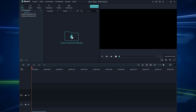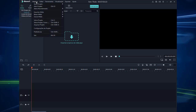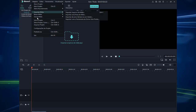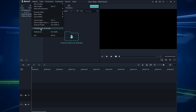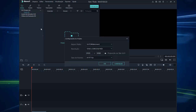Antes de importar os nossos arquivos, nós vamos configurar o Filmora para a gente trabalhar nosso projeto. Então a gente vem aqui em Arquivos, em Configurações do projeto.